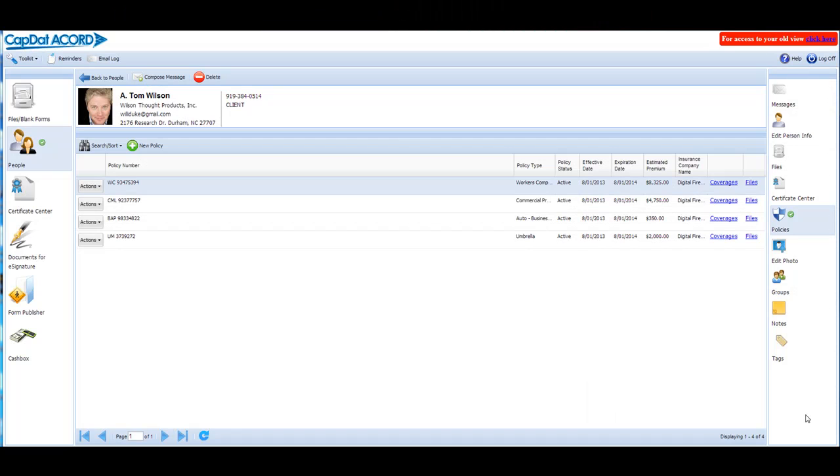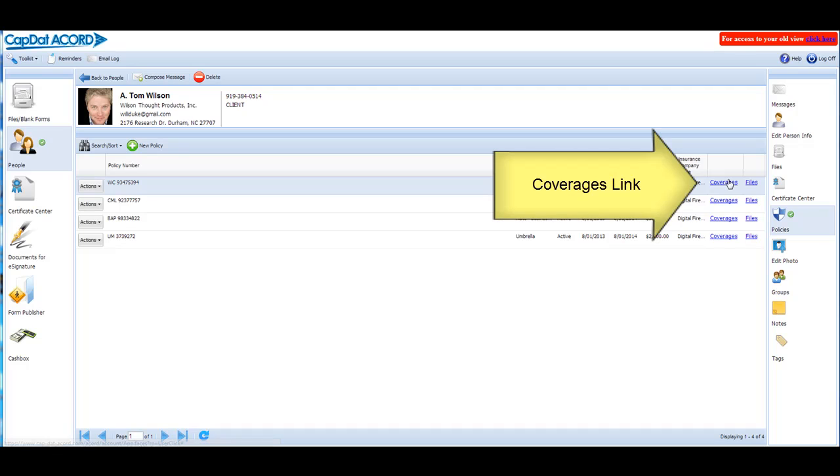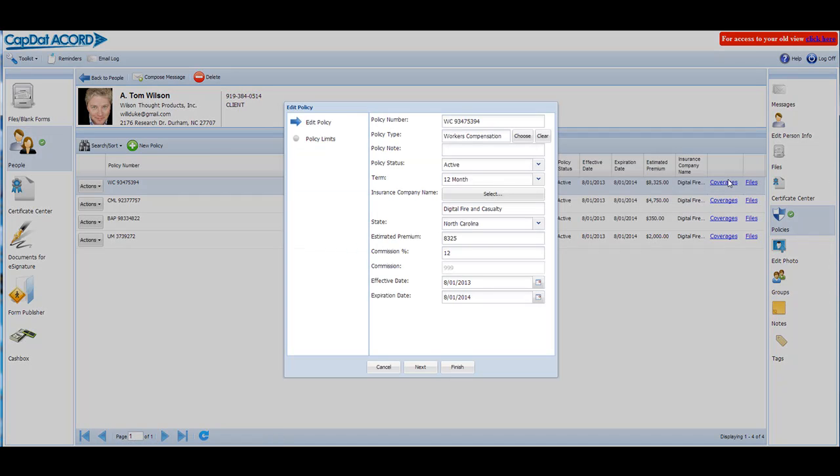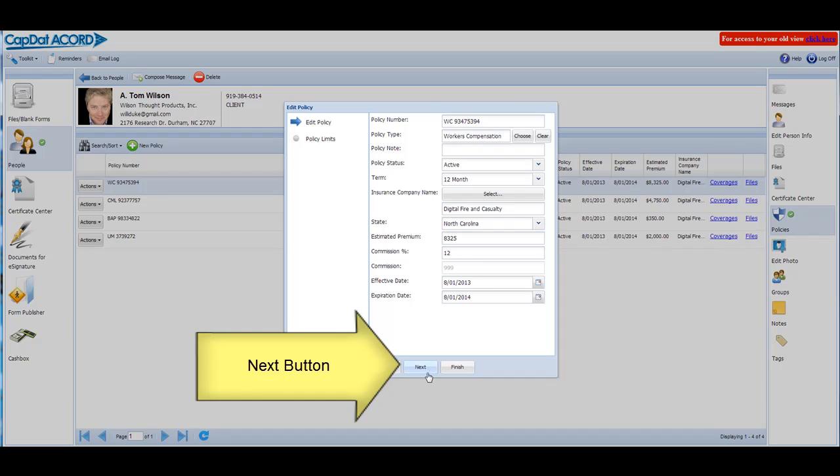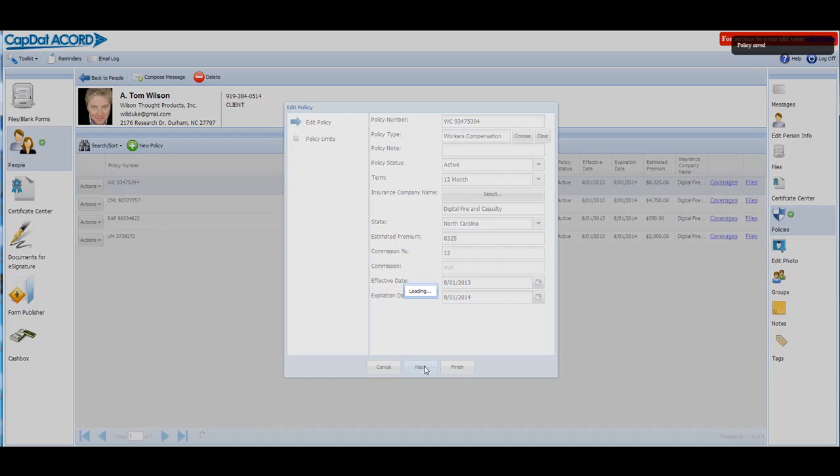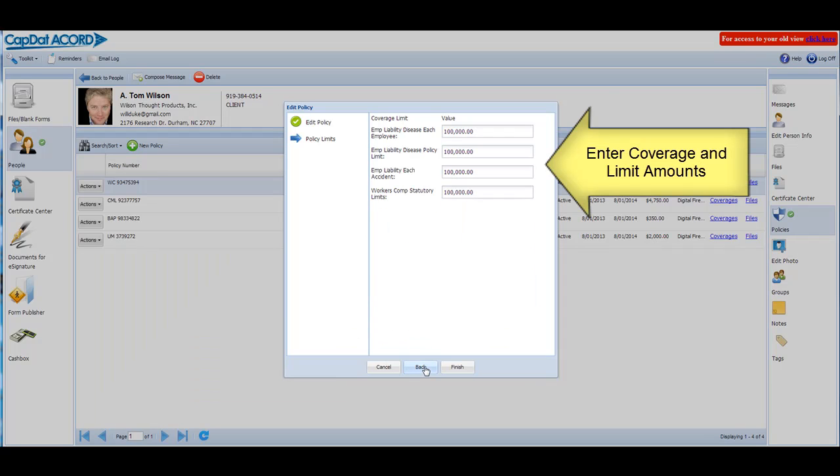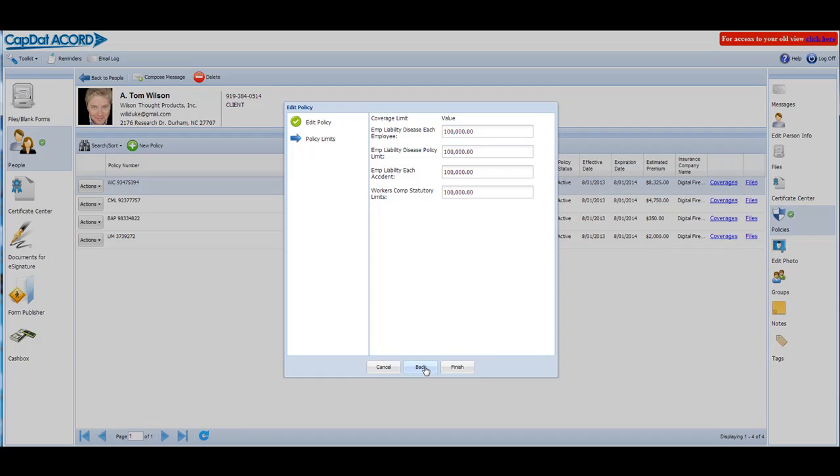To add coverages and limits, start in the customer profile. For existing policies, tap or click the coverages link. The Edit Policy box opens. Tap or click the Next button. Enter the coverage and limit information. Save.